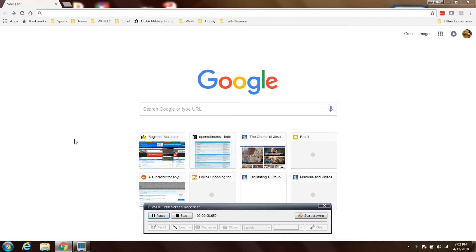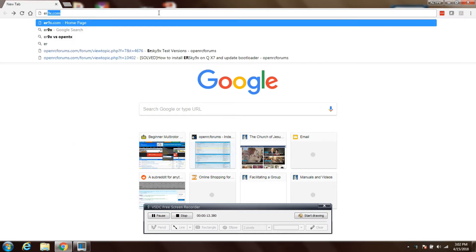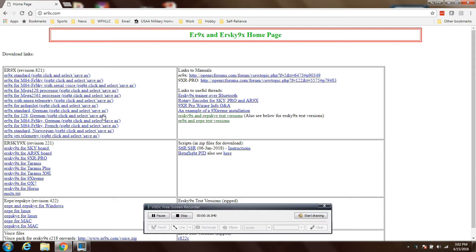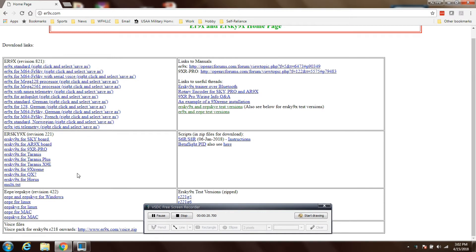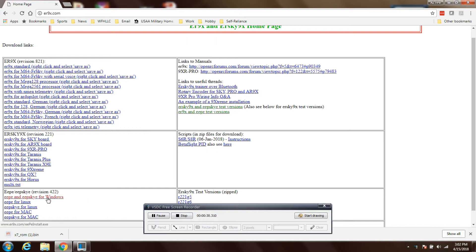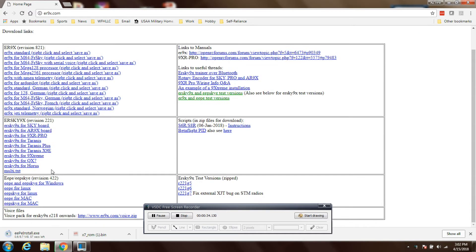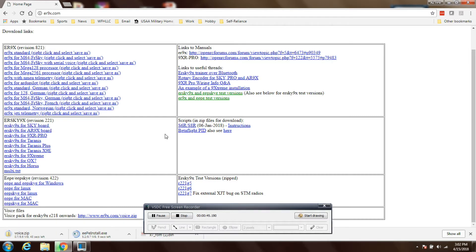The first step is to open a web browser and go to er9x.com. There are three files on this page that you'll need. The first is the latest ERSky9x, which at the time is revision 221 — you'll need to download the one that says 4QX7. The second file you'll need is EEPSky for Windows, and the third file you'll need is the voice files.